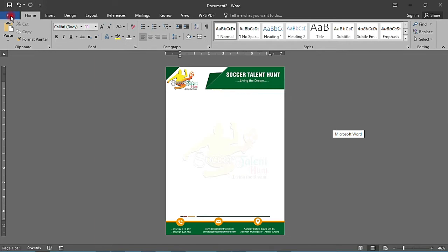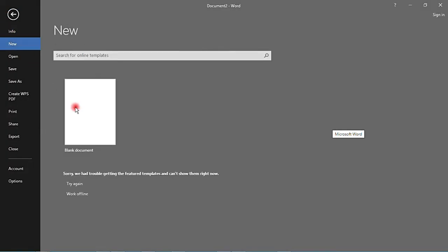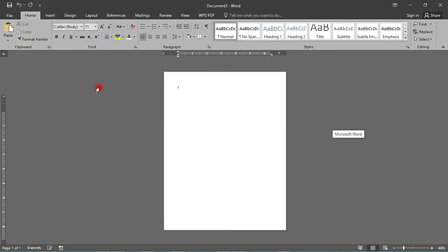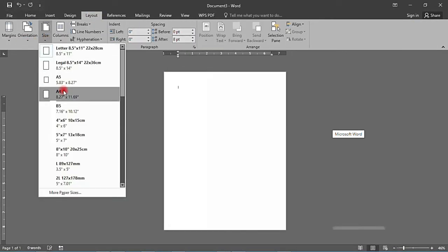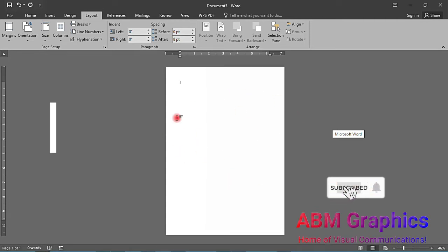First of all, let me create a new document. I'll come to Layout and then change the size to A4, like this.